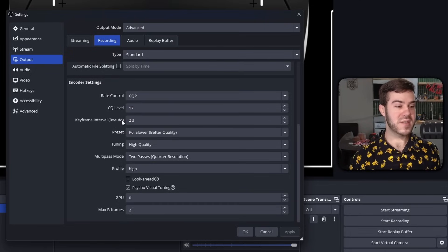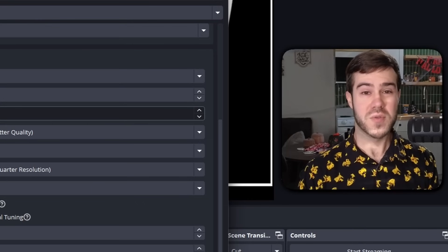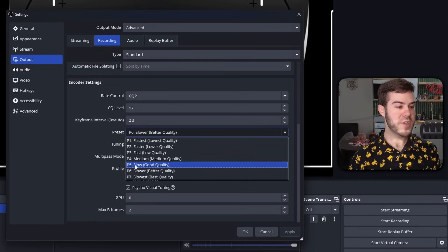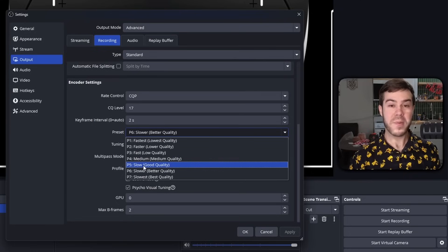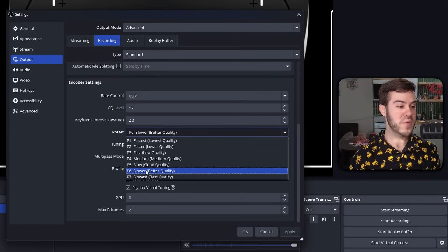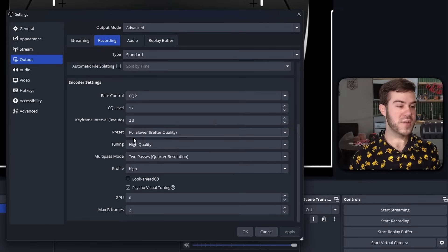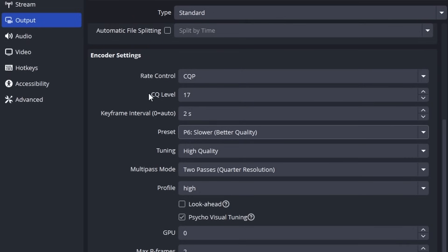The preset can be anywhere between P5 and P7. If you got a really good computer, I'd use P7. You got a really crappy computer, I'd pick P5. You got somewhere in between, P6. You can also switch this up as you go in case you're running into any issues, just like the CQ level and the keyframe interval if you need to.